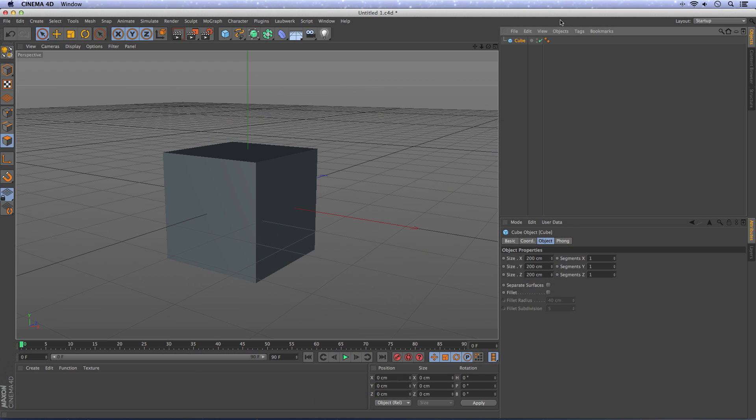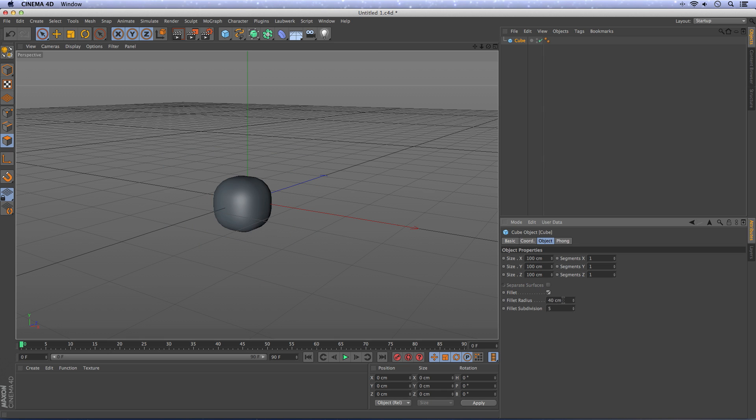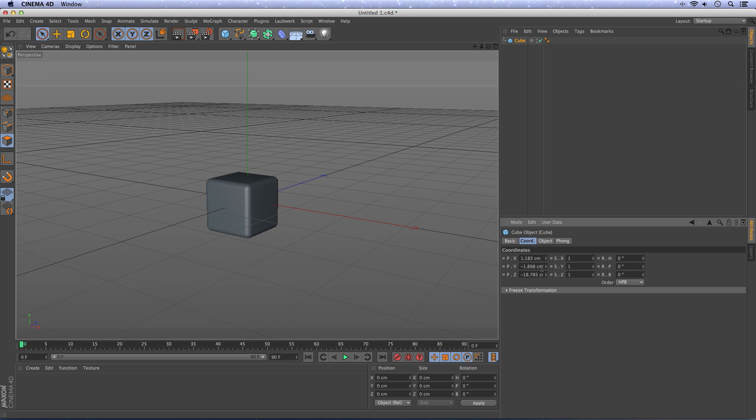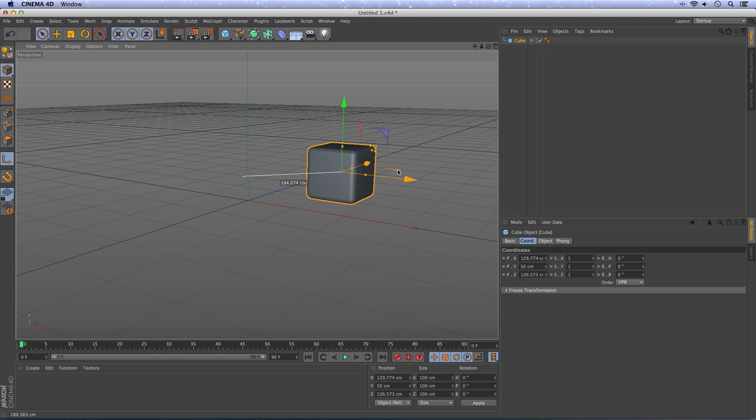We're going to create a little scene. I will use this cube and change the size to 100 by 100 by 100. Choose fillet, make it 10 and subdivisions also 10 to get a smooth edge. Put it up a little bit, 50. I can drag it around over here.